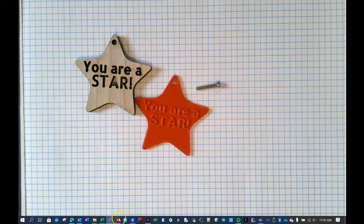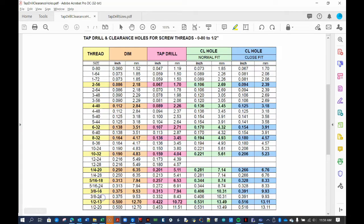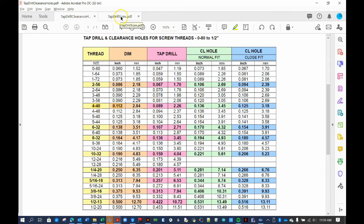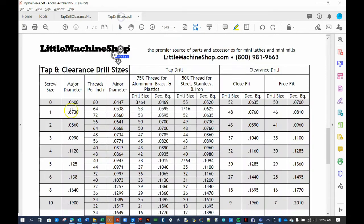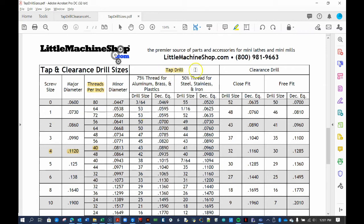In case you don't know, a number 4 screw has a major diameter of 0.112 inches, as shown in these tables here. Incidentally, the number 40 means there are 40 threads per inch. If you want to tap a hole so the threads can bite into the material, the hole size must be a little smaller than the major diameter.